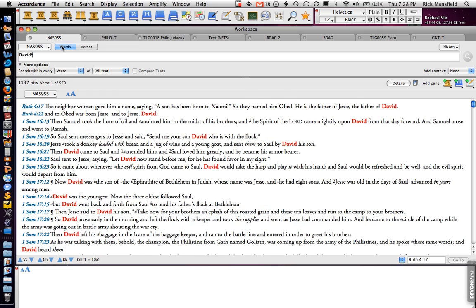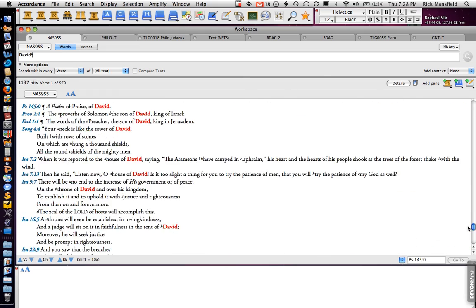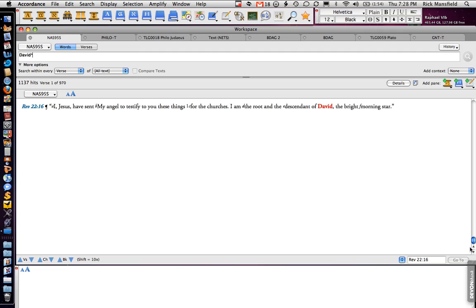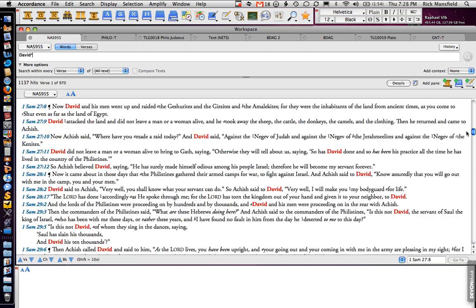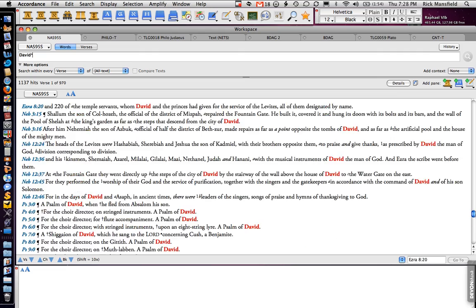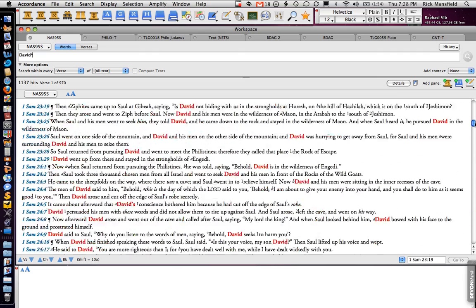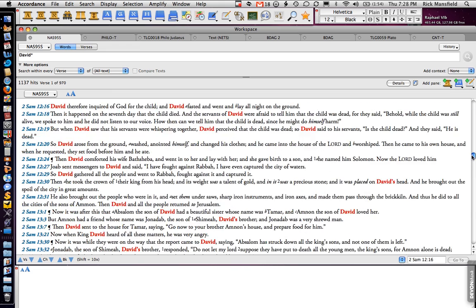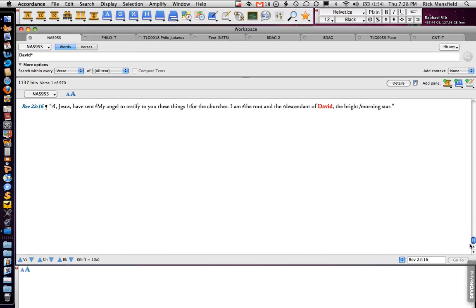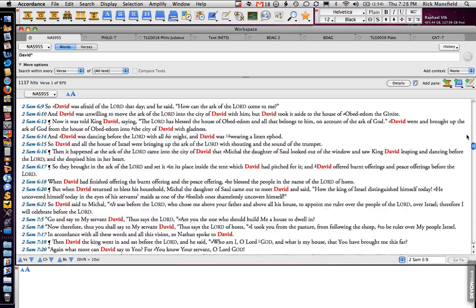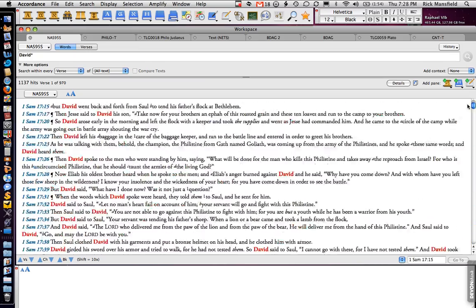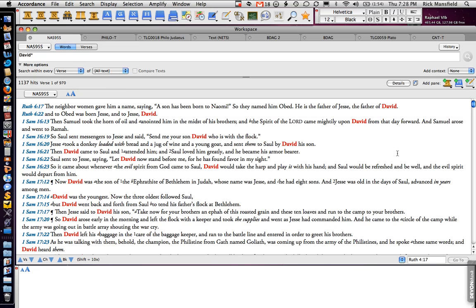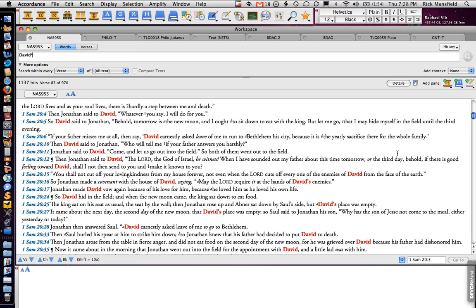And I hit return and wow, there it is. It's got it all. All the way from Ruth to Revelation. It's there. No waiting. I'm really surprised that Lagos can call this speed search on the Lebronics for the Mac because it is so very slow. Whereas Accordance is just instantaneous. Finding all of these verses. Same number of hits. 1,137 hits. 970 verses. The exact same results, but so much faster.